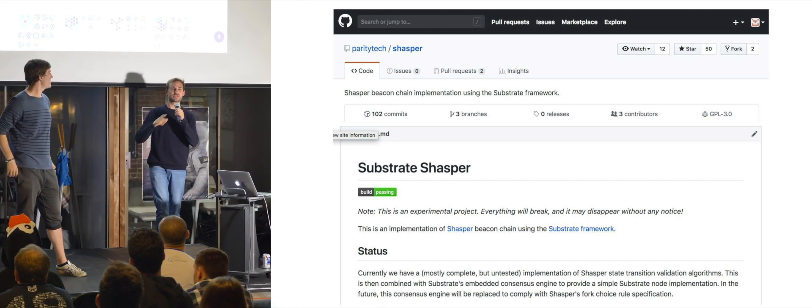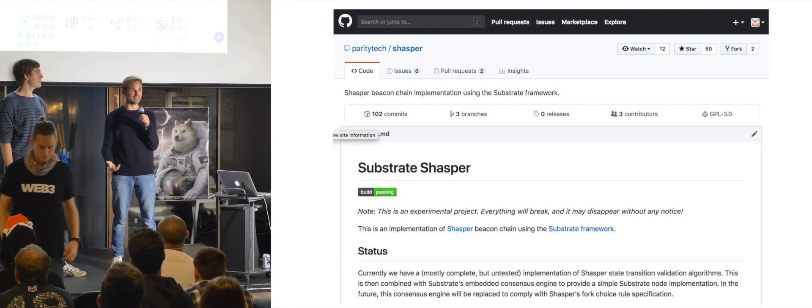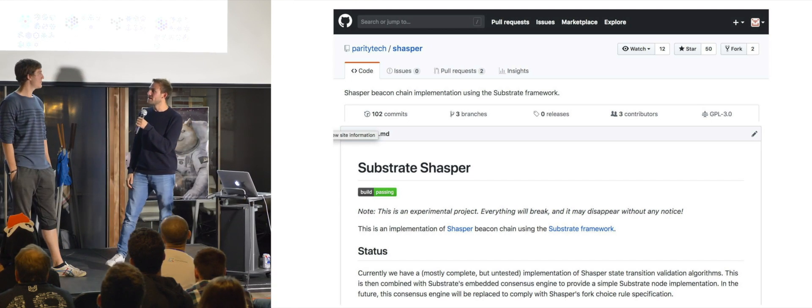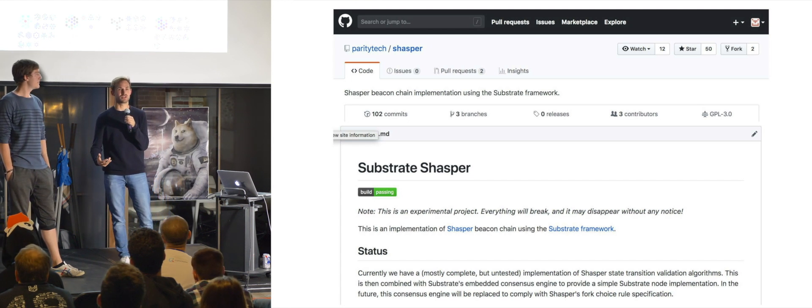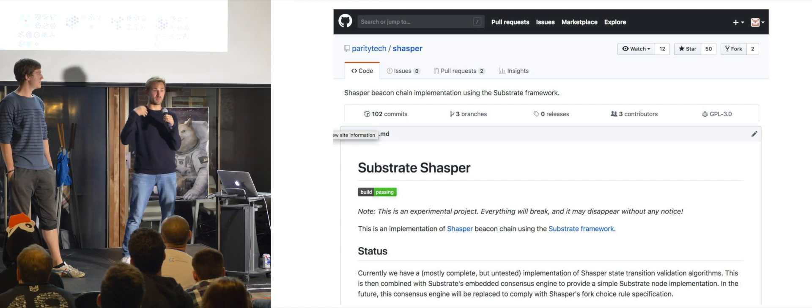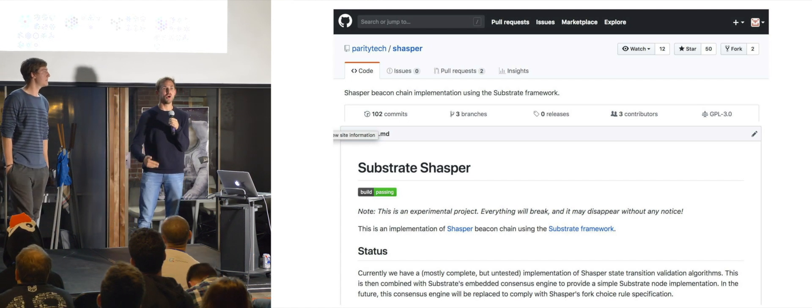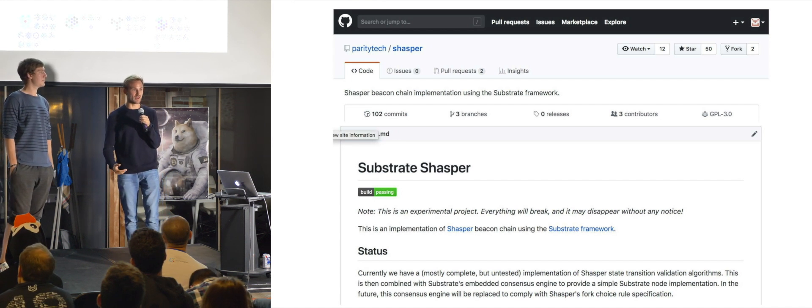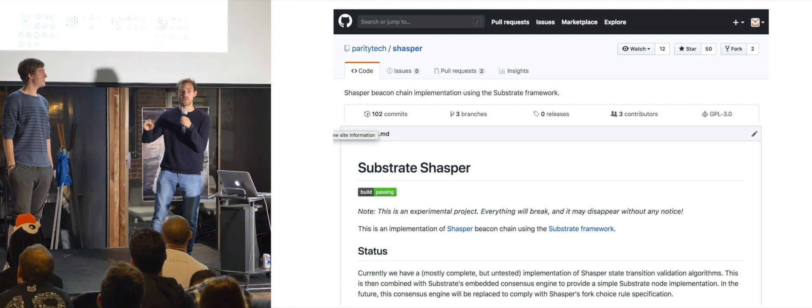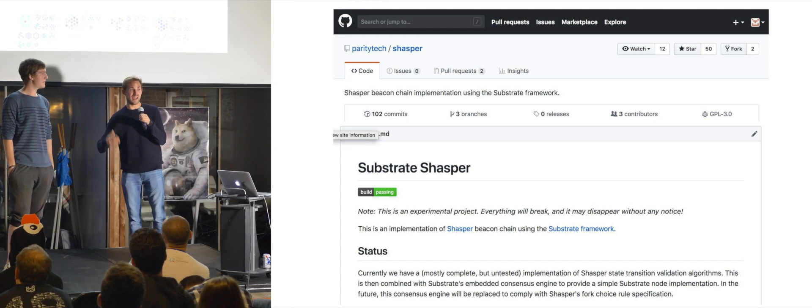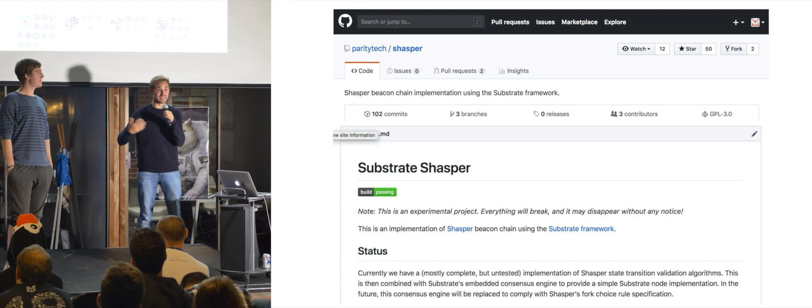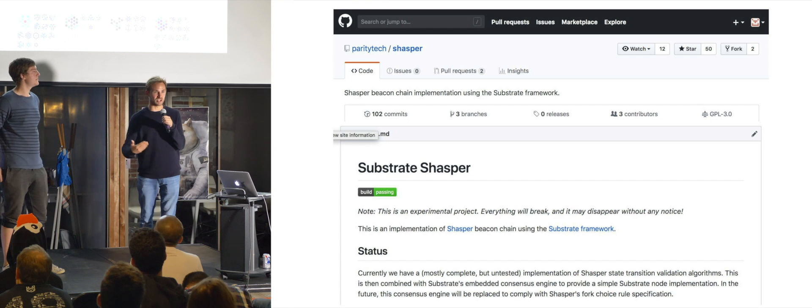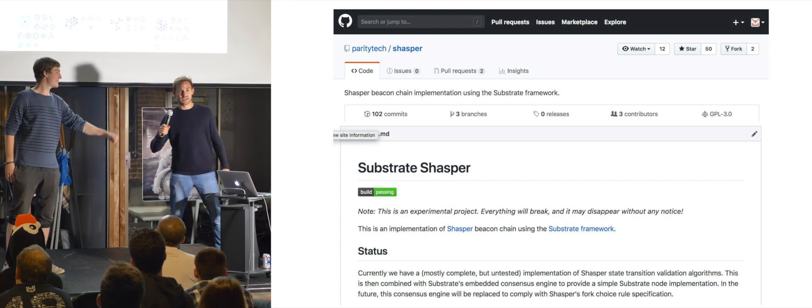One thing that I would like to mention just to show how powerful really this tool substrate is, is that one of our colleagues, Wei Tang, literally set out to build whatever was spec'd out so far for Ethereum 2.0, Shasper on substrate in less than two weeks to my knowledge. So because it gives you all these parts that you really don't want to care about when you want to innovate in the space and you can focus on that part you want to, you can make a difference. It just really supercharging innovation.